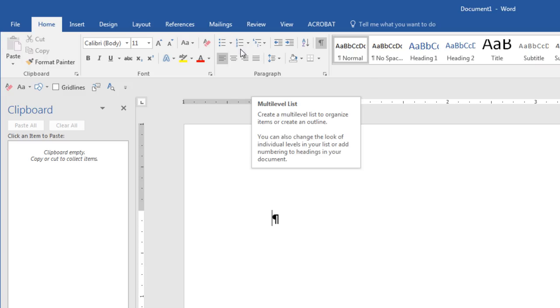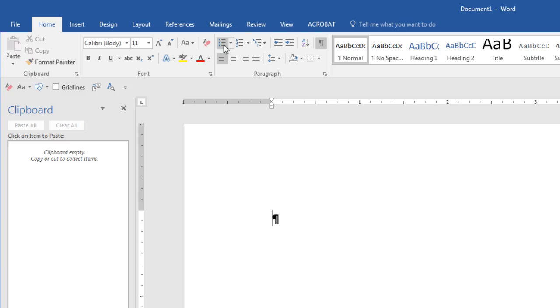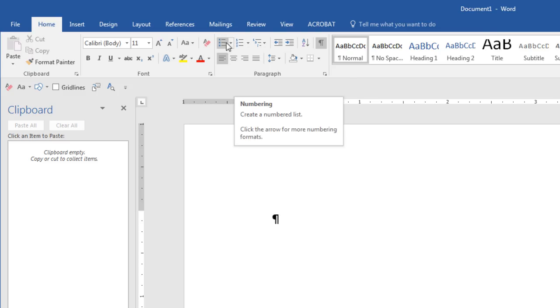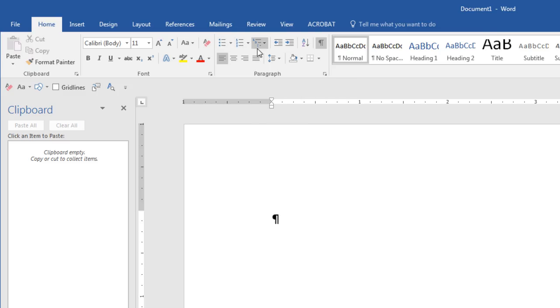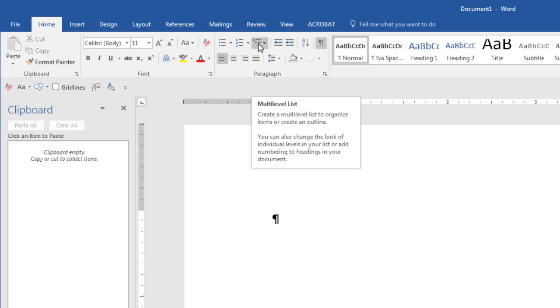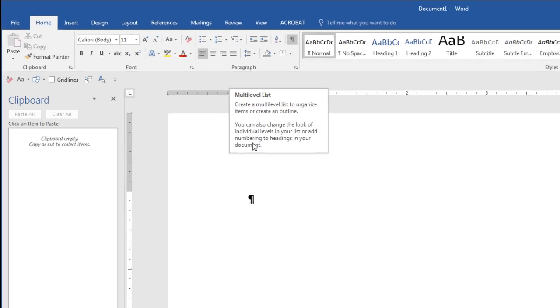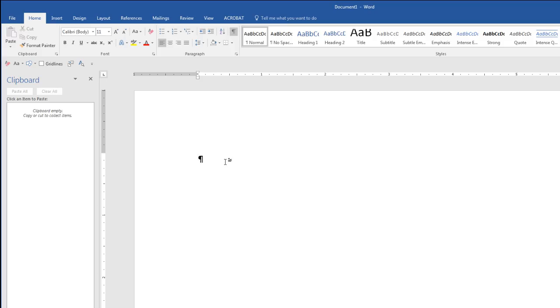Now when we use these, we've already seen bullets and numbers in this class. We simply have a list of items. But the multi-level list is interesting because it's a good way to organize topics and subtopics or categories and subcategories. So for example, let's do the topics we cover in this class.